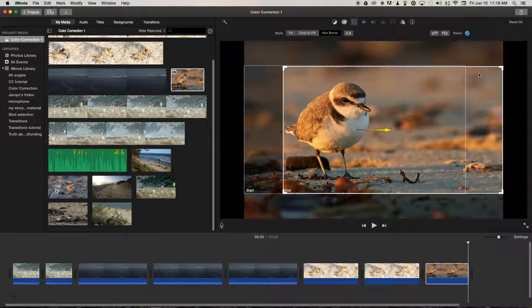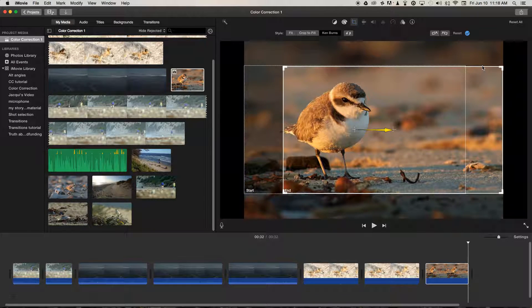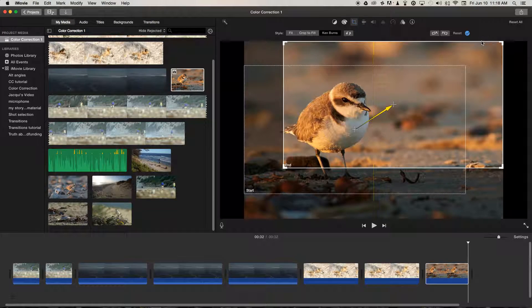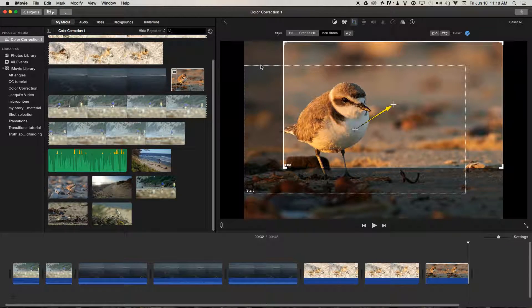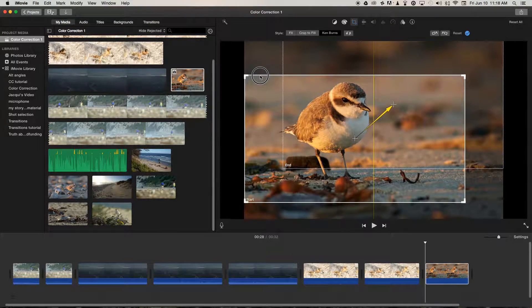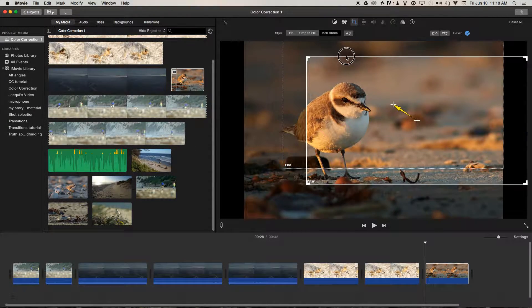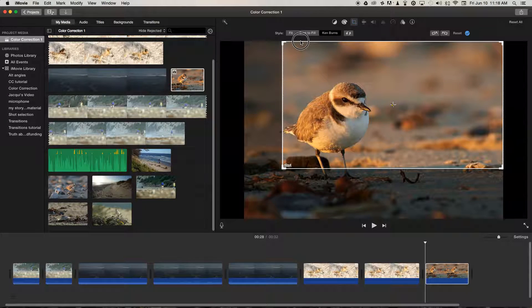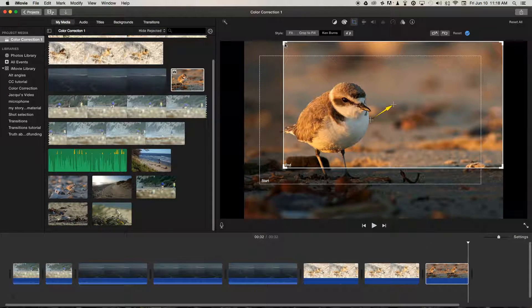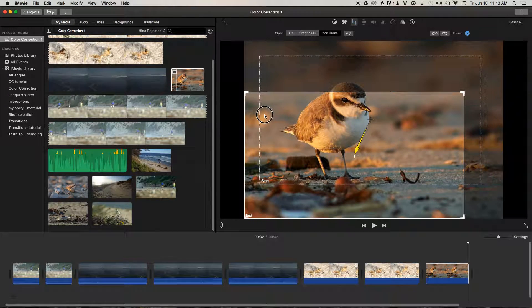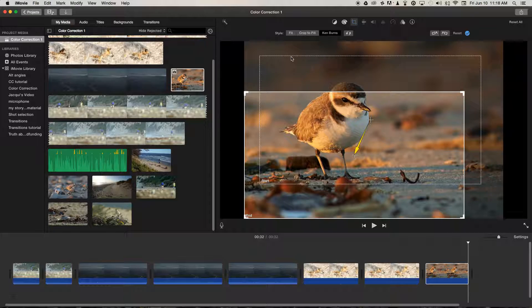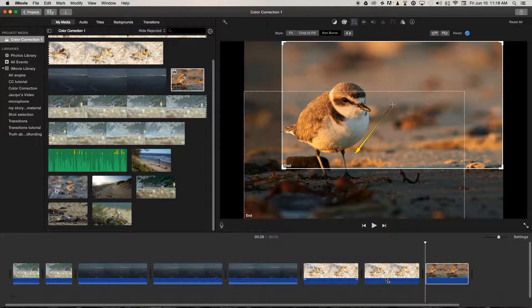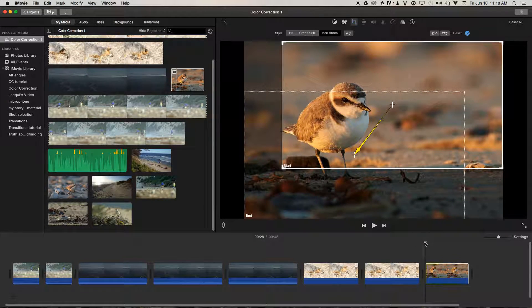And we could do all sorts of things with that information. Now we could do like a diagonal movement. In fact, let's start from the top right-hand corner and move down to the bottom left. If we play through.